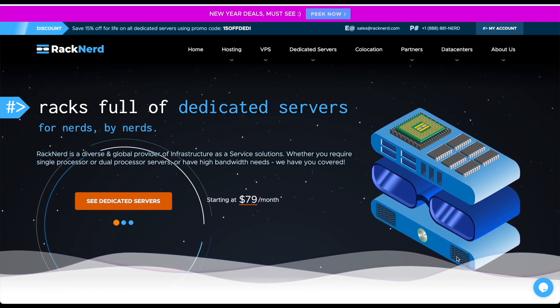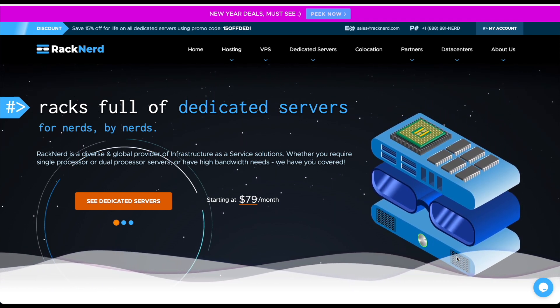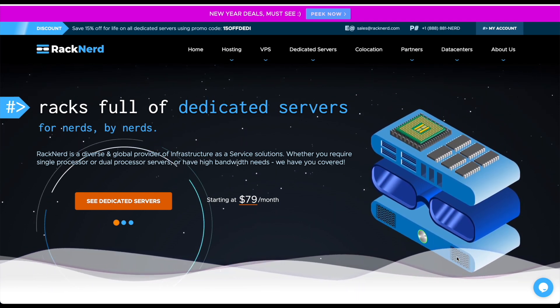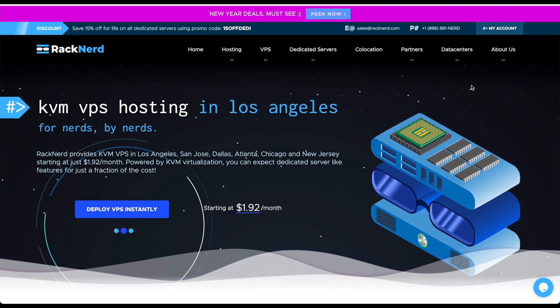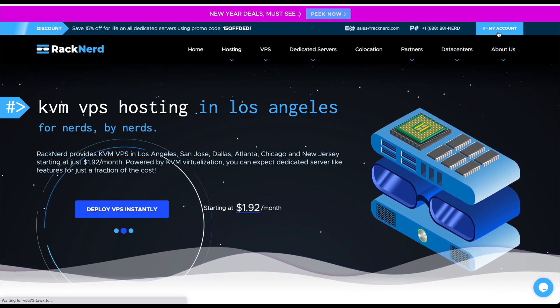To access the client area you go to my.racknerd.com or you can go to racknerd.com and click my account.